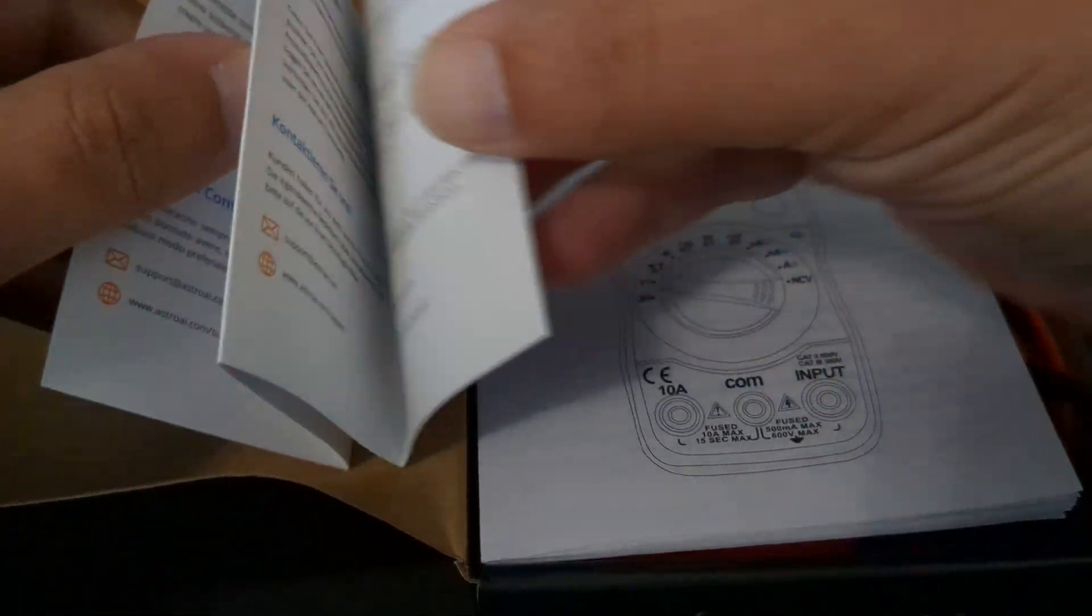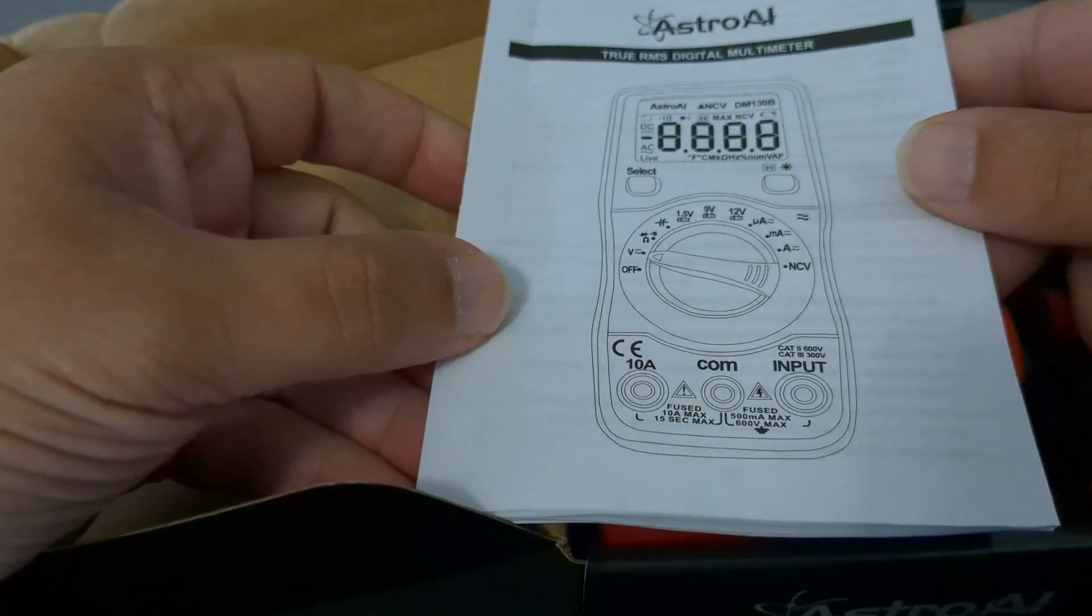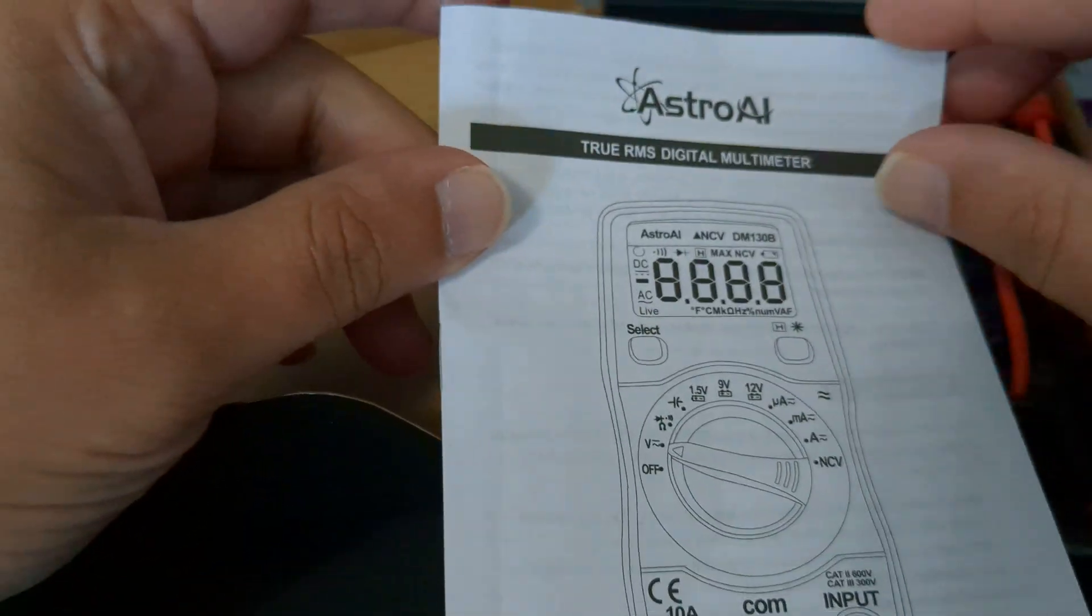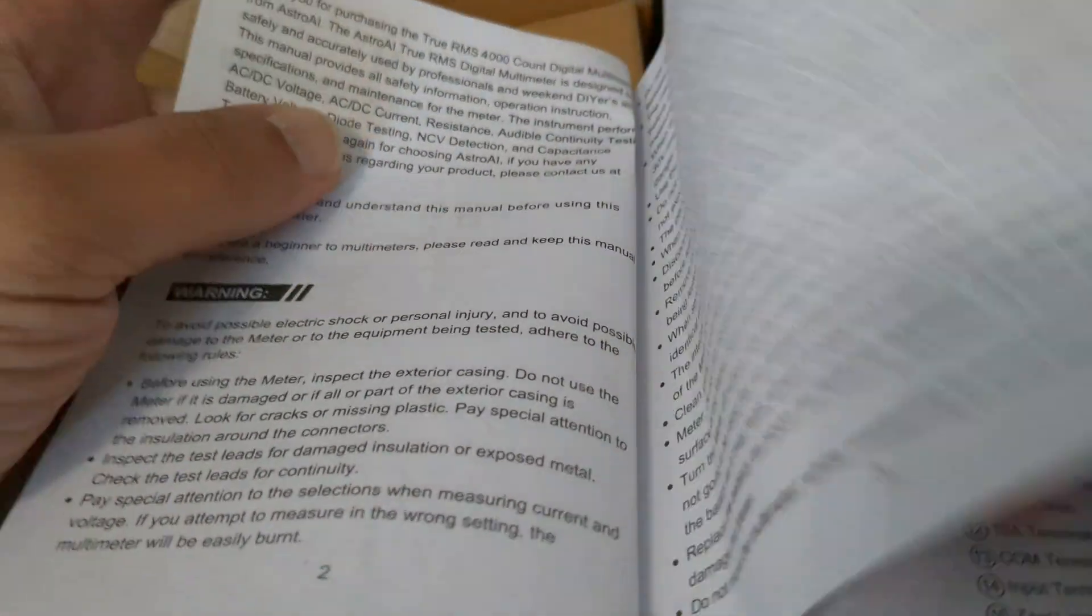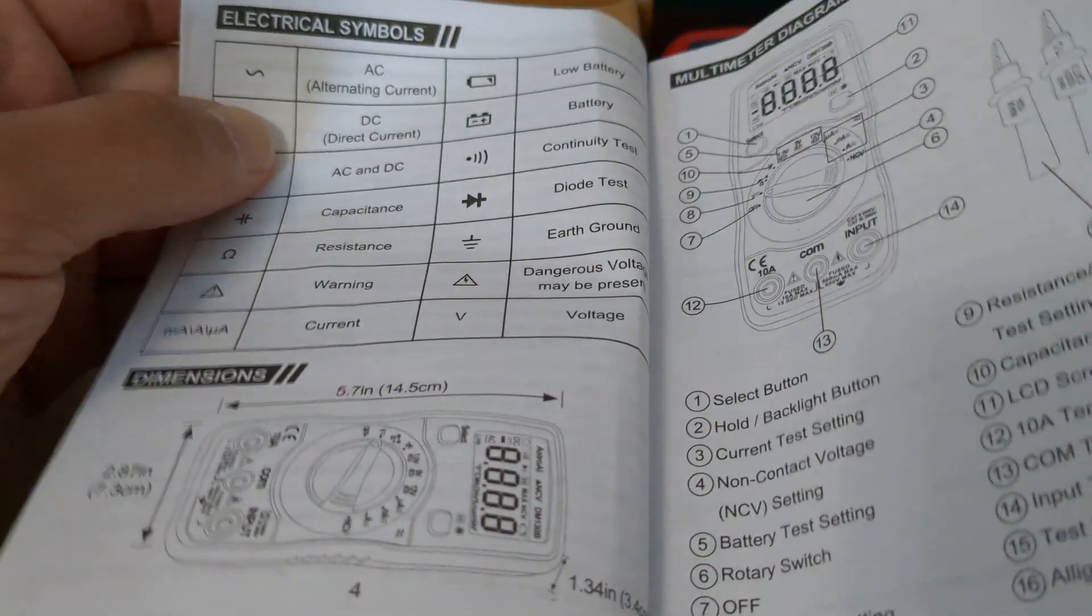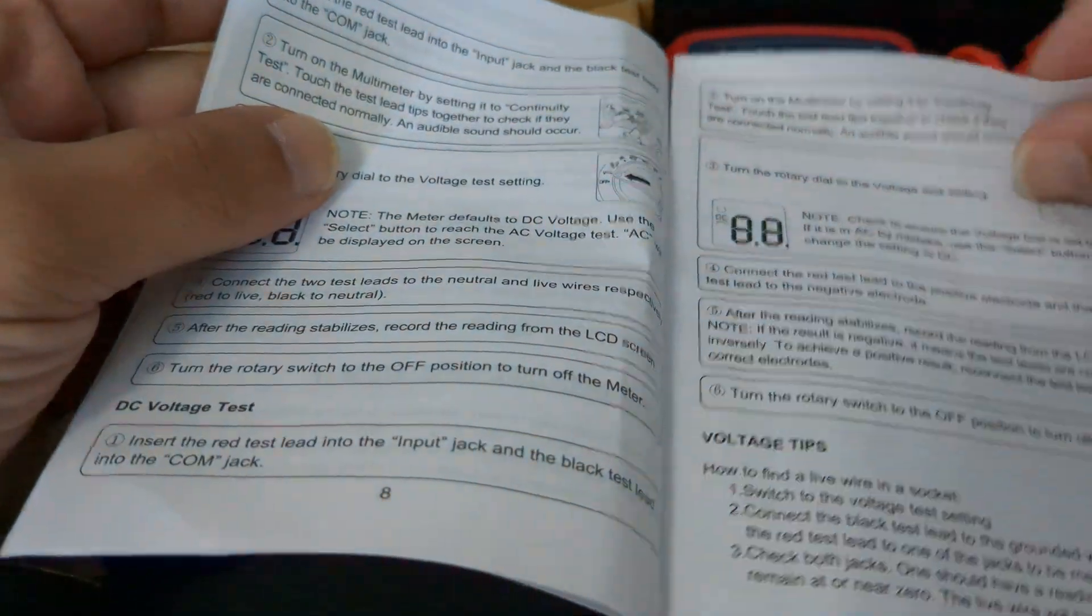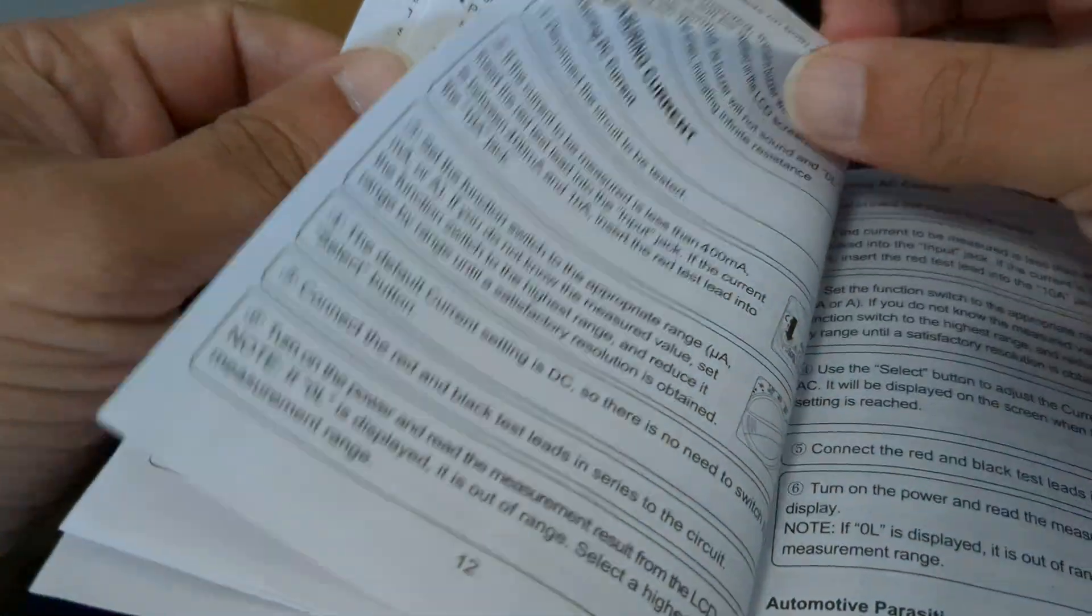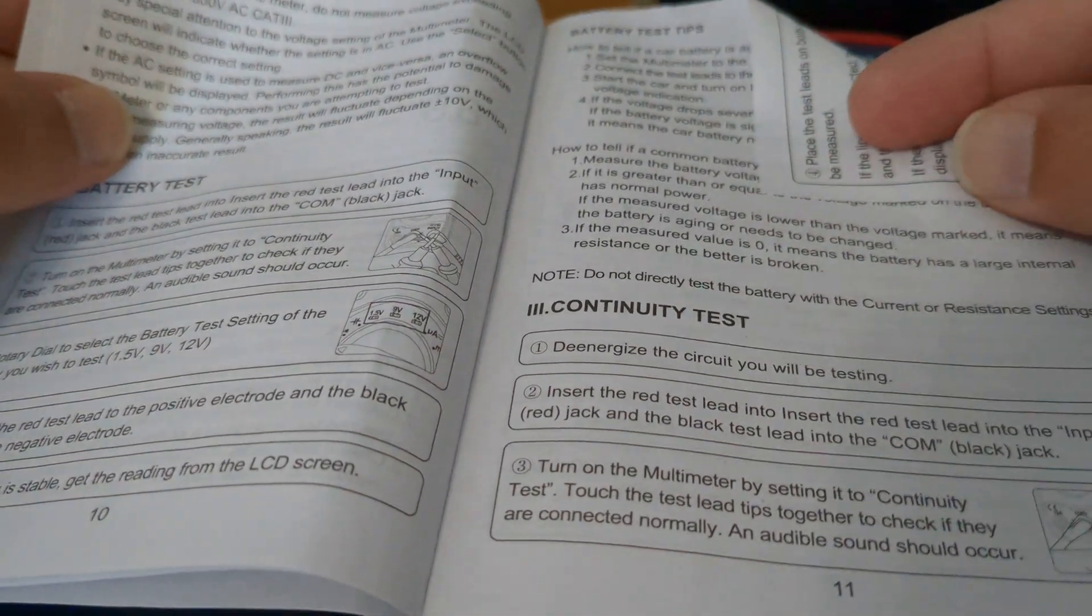All right, here's our manual. Instructions, setup, modes, functions and features, do's and don'ts, etc. I had this for the car battery, which is why this was folded. I went ahead and bookmarked that.